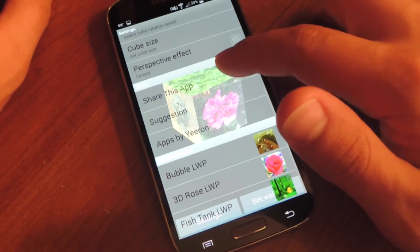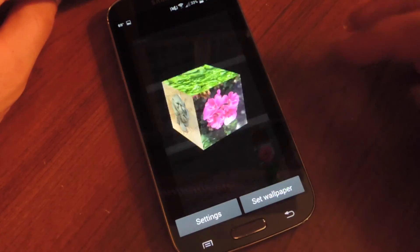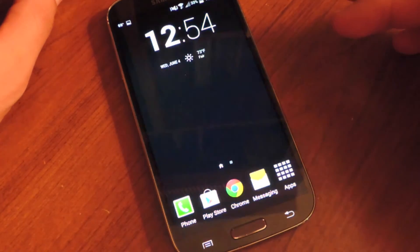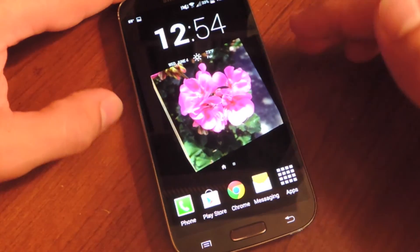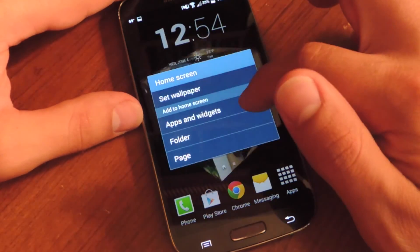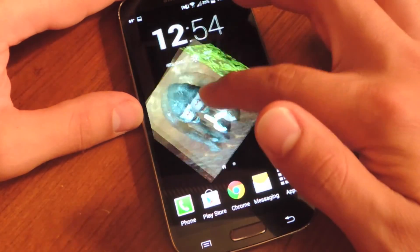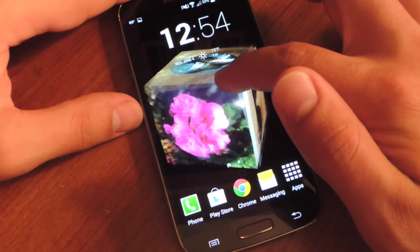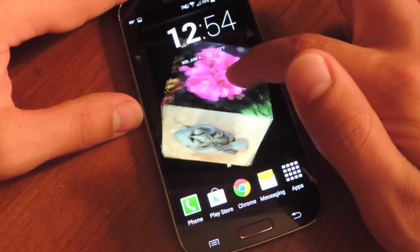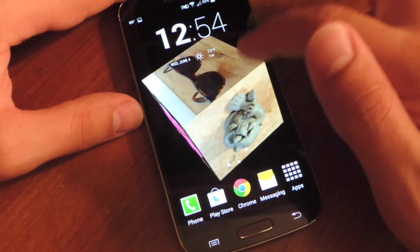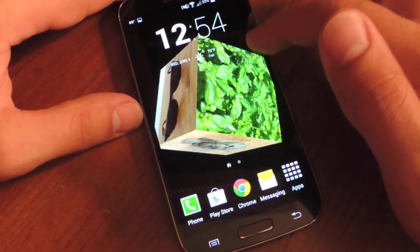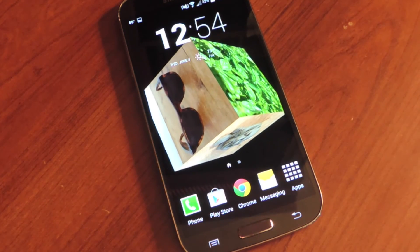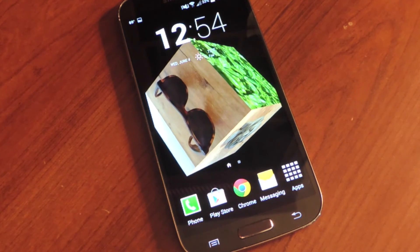Let's go ahead and hit back and set it as wallpaper. There you go — take a look at it. I can touch it and move it around. And there you have your 3D wallpaper. Definitely check out the full article on SoftModder. Thanks for watching!